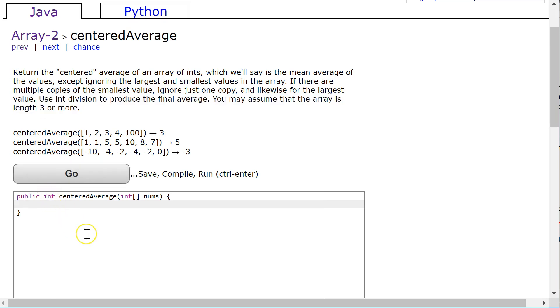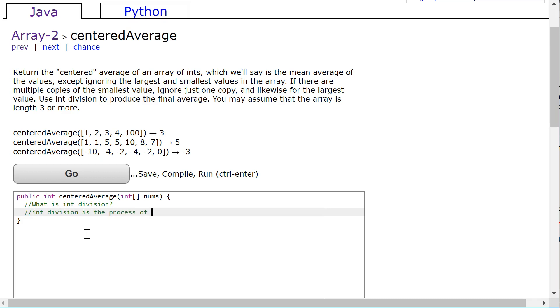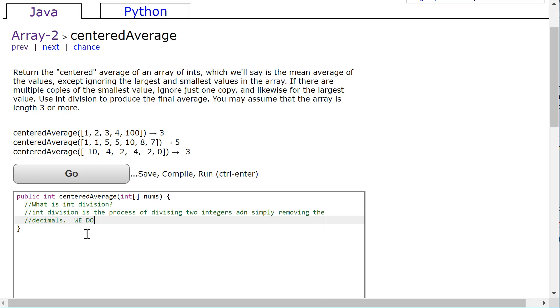So let's just take a second and remind ourselves really quickly what is int division. Int division is the process of dividing two integers and simply removing the decimals. We do not round.